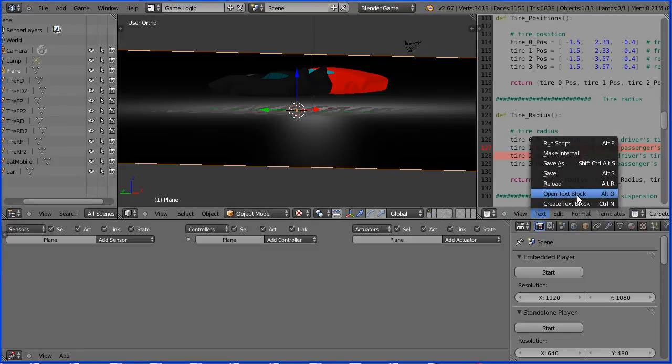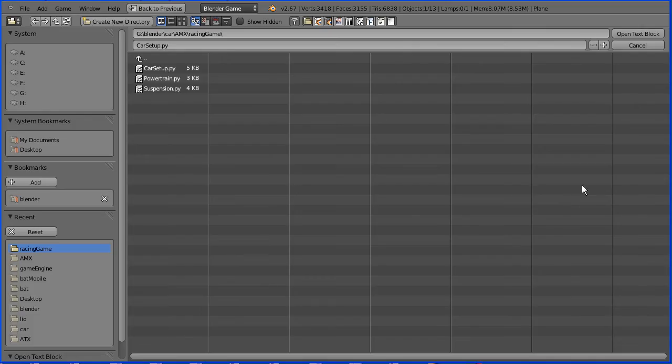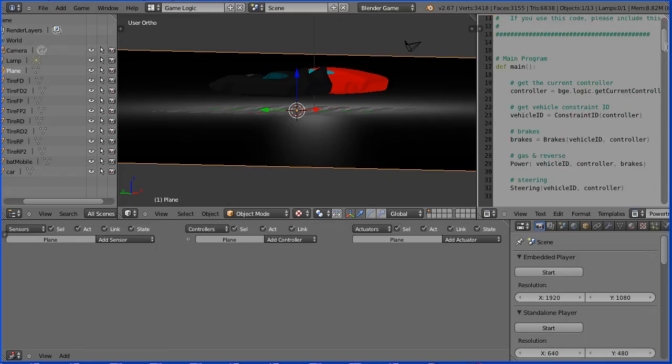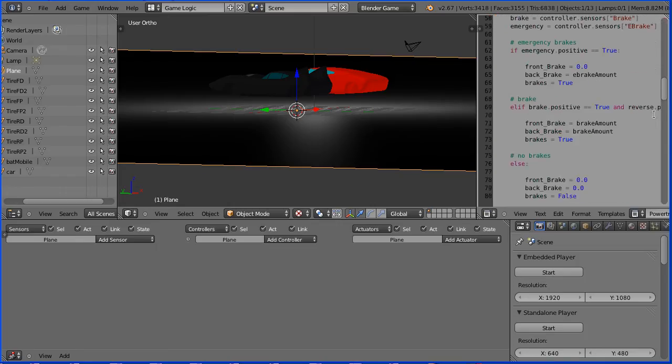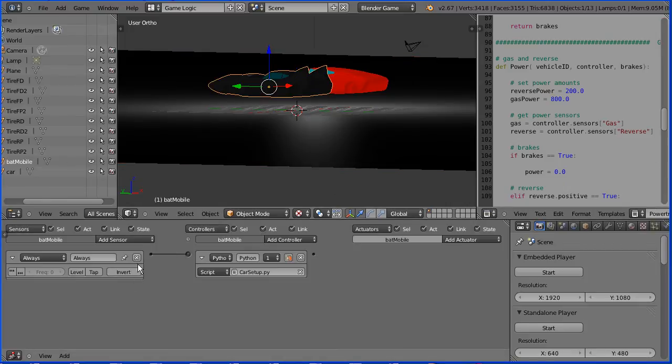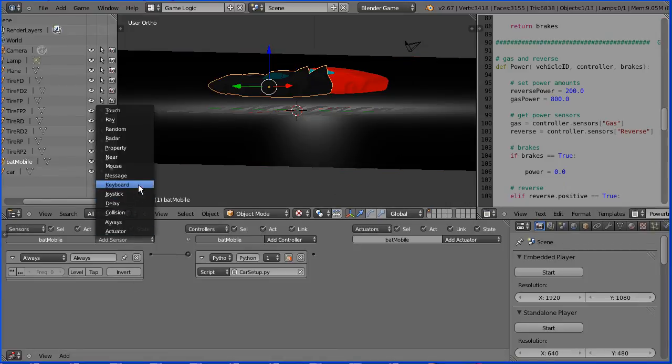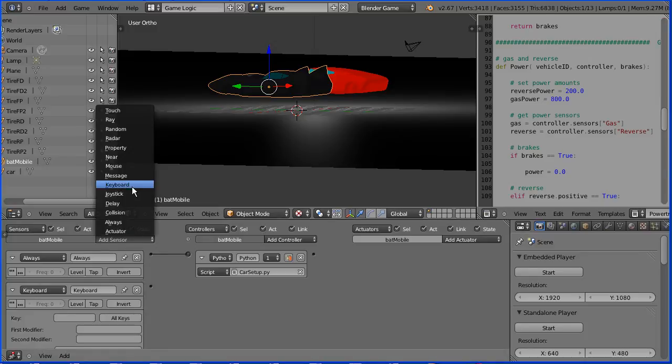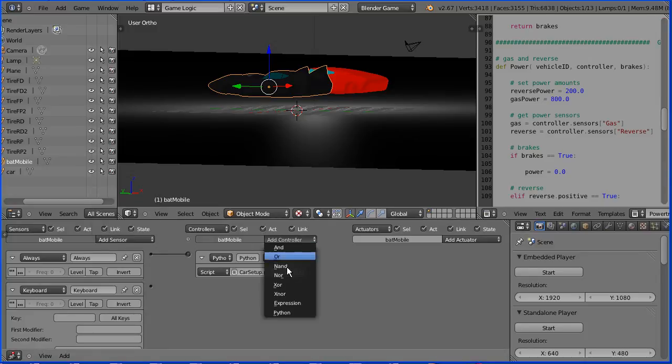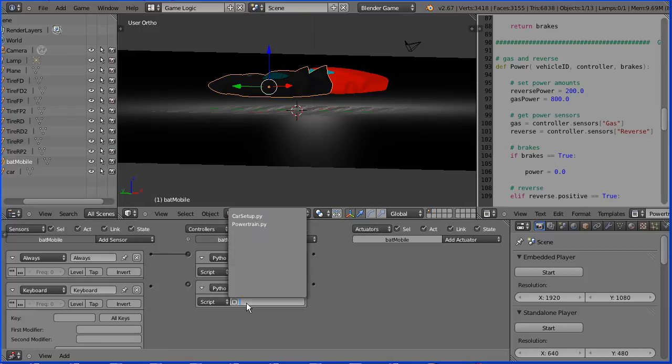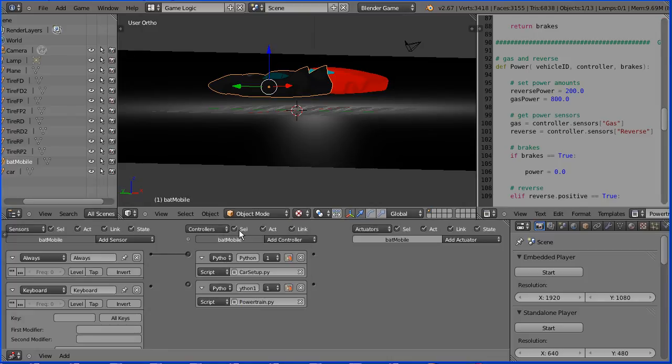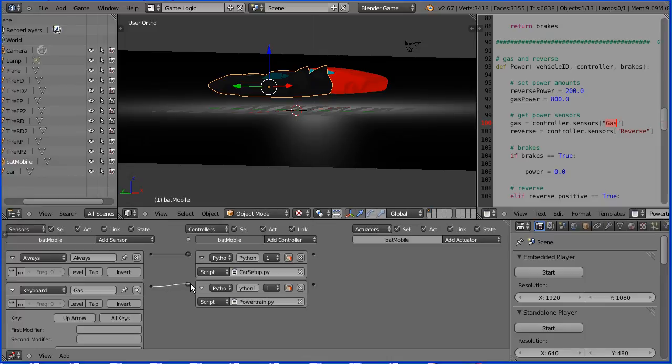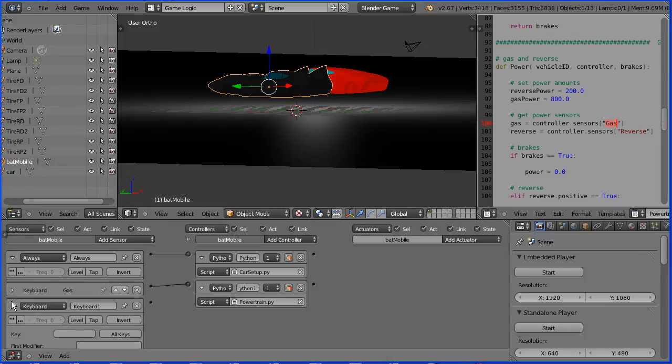Open the next script, text, open text block. The next script I'm going to use is Powertrain. This script sets up the controls for the vehicle. Select the Batmobile. Add a keyboard sensor. We need two keyboard sensors and a Python controller. Link the Python controller to the Powertrain script. Now the name of the controller in the script is gas and it must match the name of the logic brick. Click on key and press the up arrow and connect that up. Click on the white triangle to close up the logic brick.